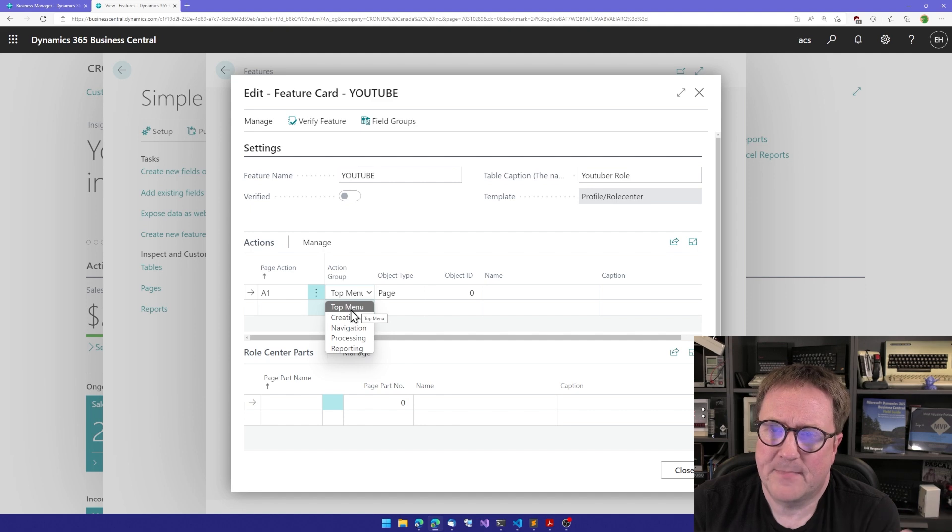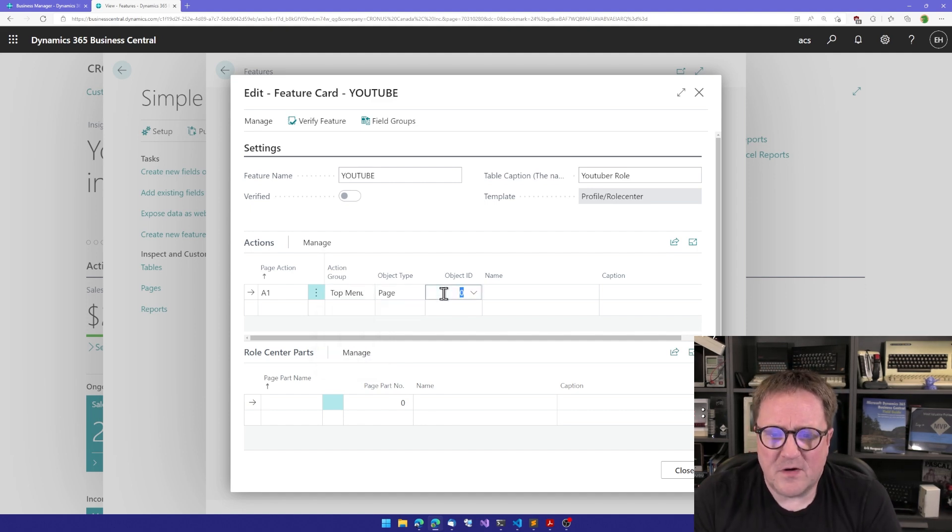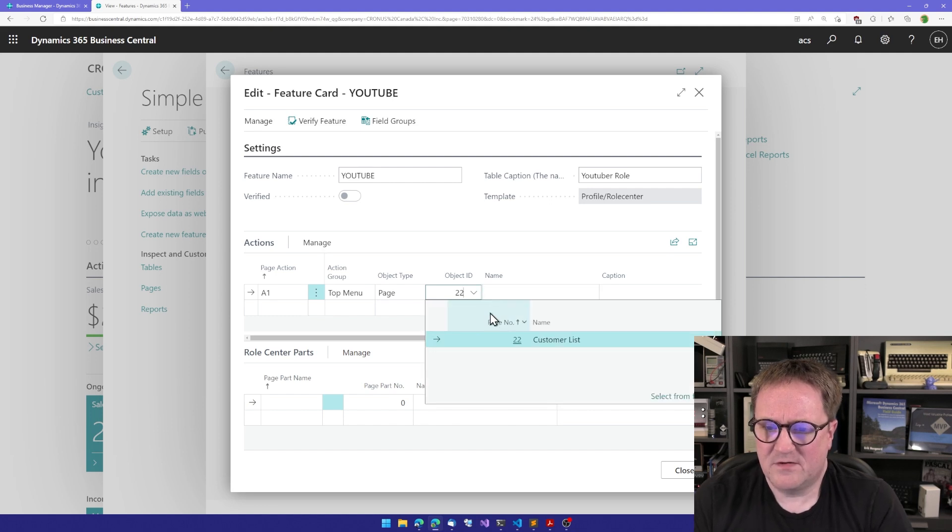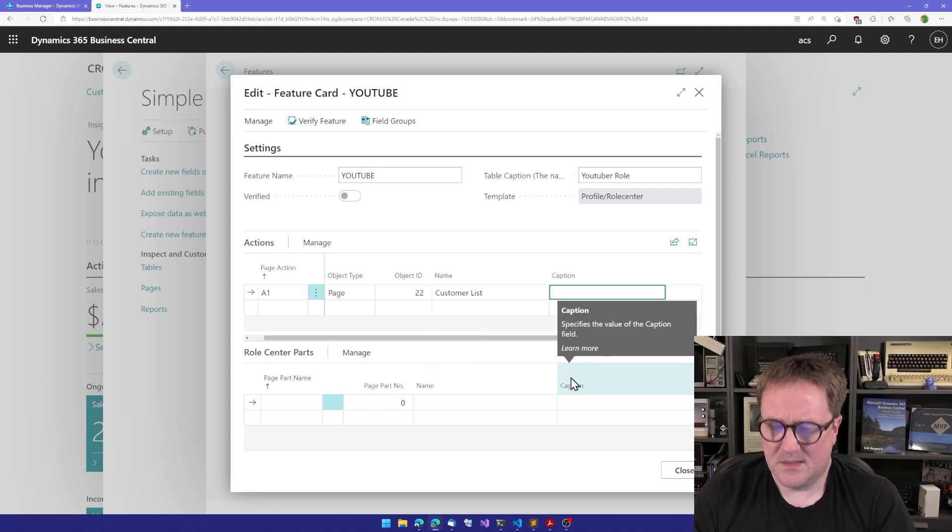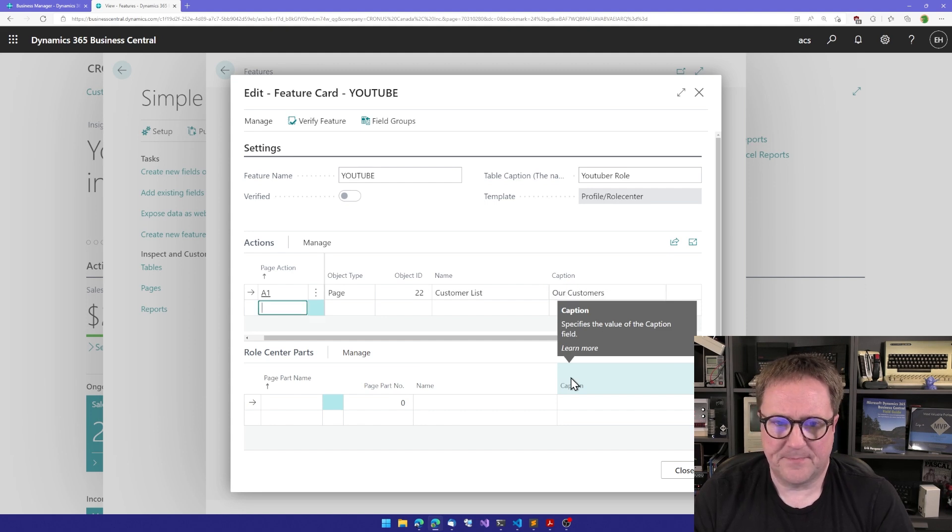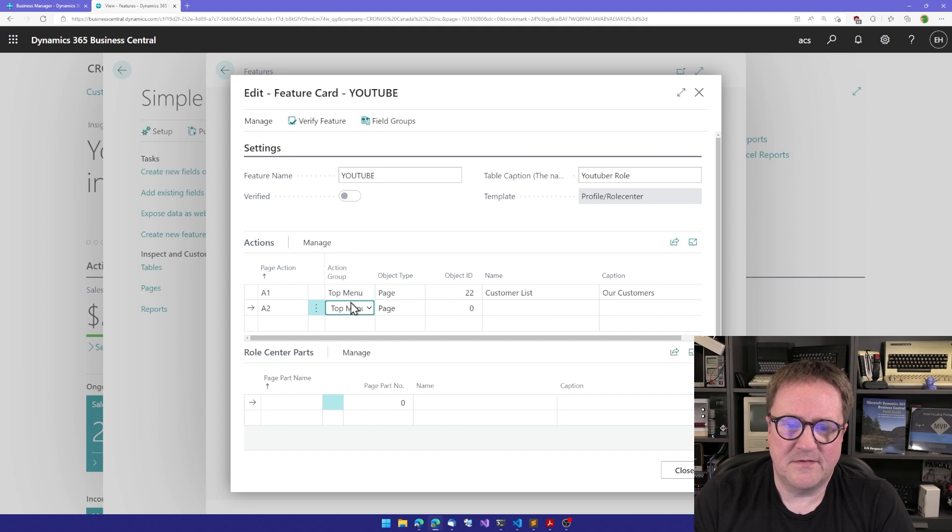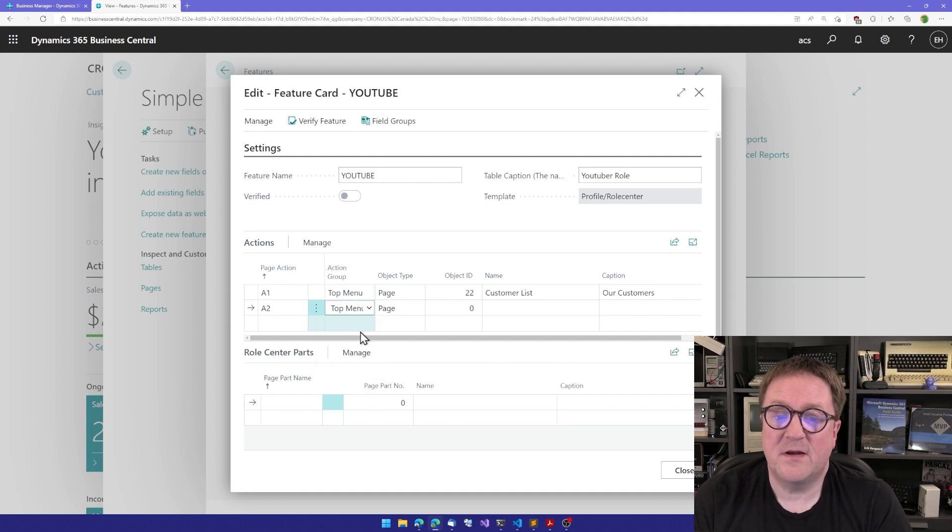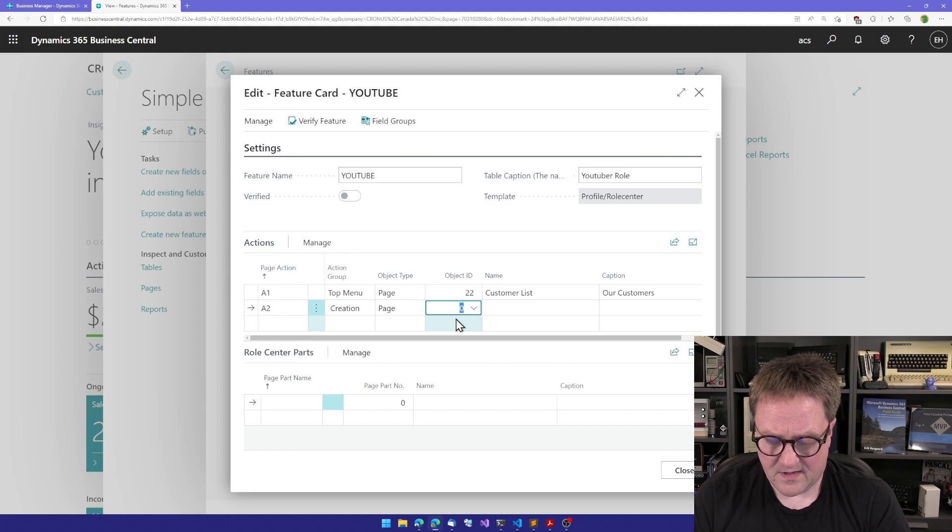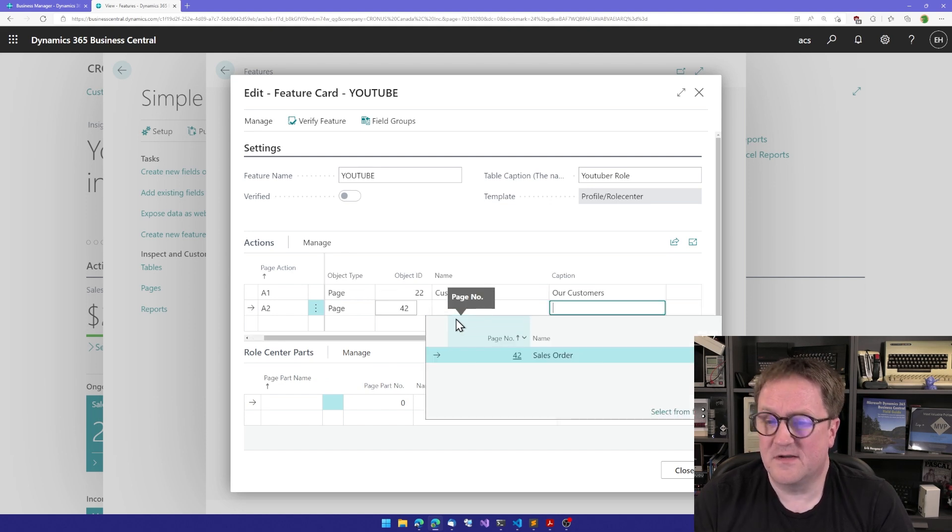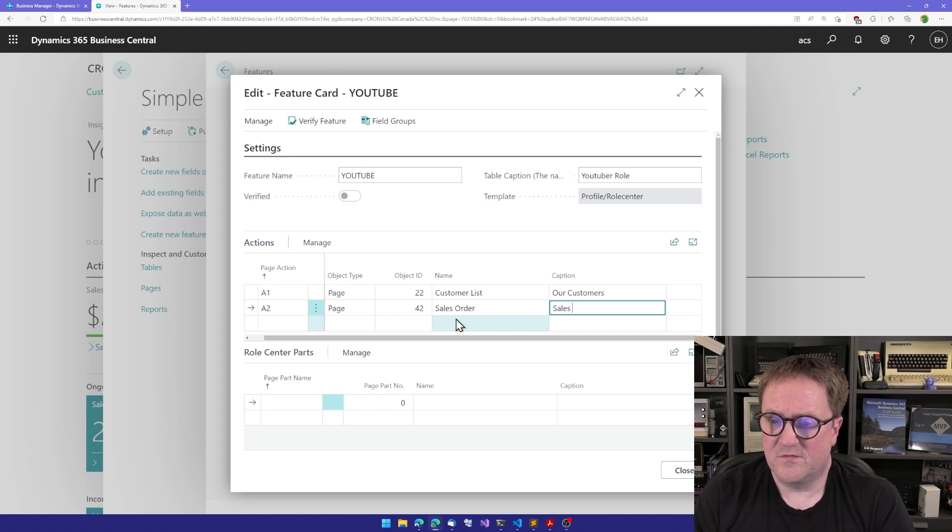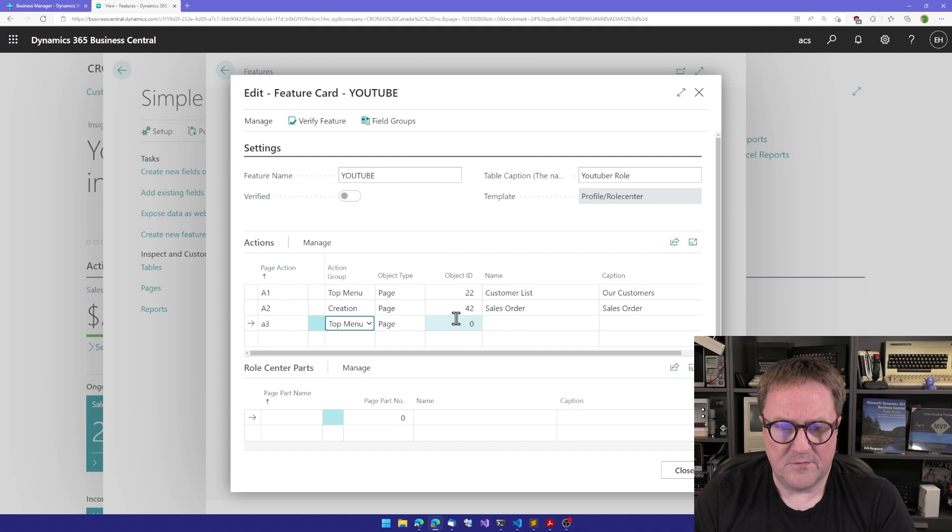In the top menu I can say, okay, let's add a page 22. That's the customer list. I would call this Our Customers. Maybe I can do another one here, and then instead of putting that in the top menu I'll put it in the creation. Because I know these numbers by heart, I know that 42 is actually a sales order, so I could put Sales Order in creation.